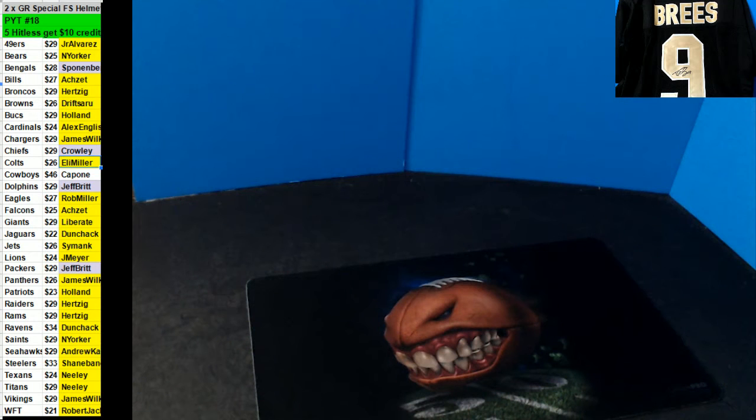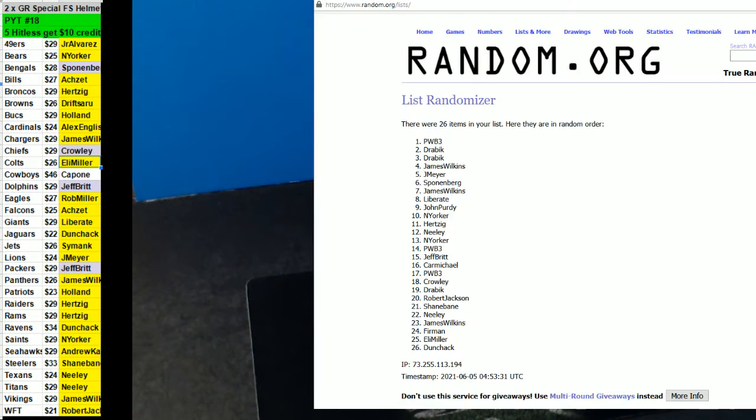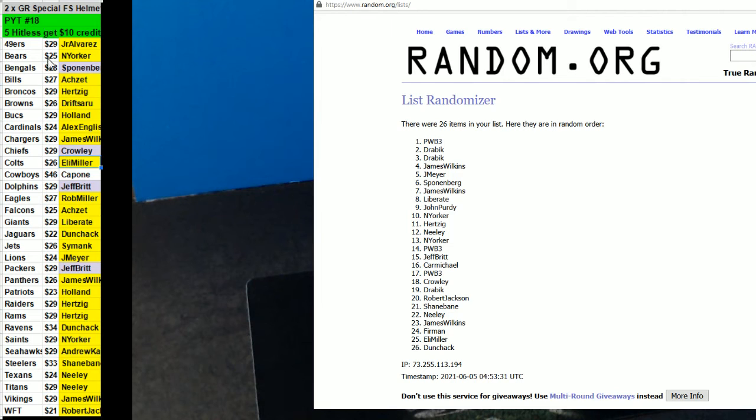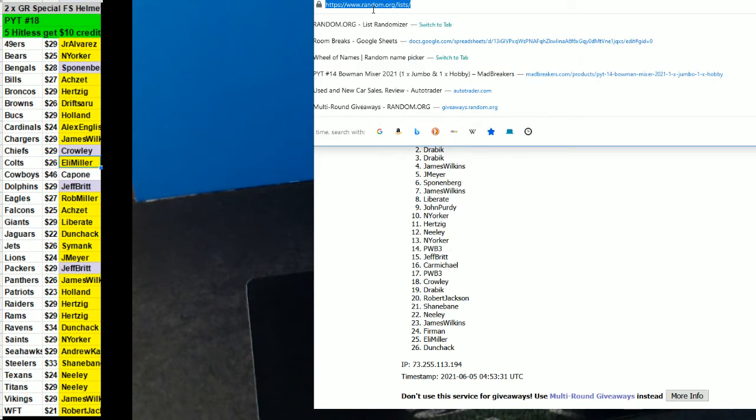All right, here we go. PYT number 18 of two specialty helmets from Gold Rush, full-size. You got a B, C, or D halves.